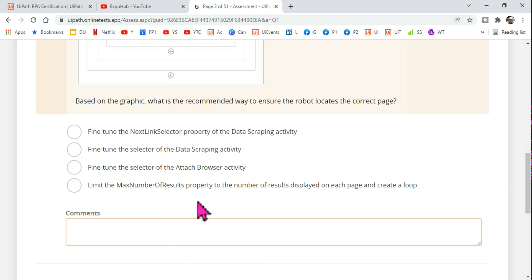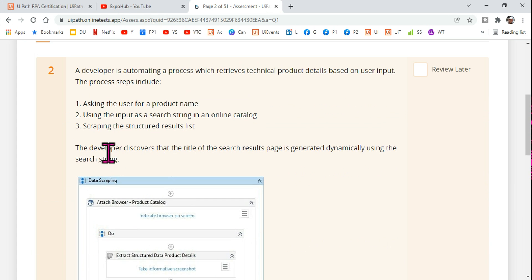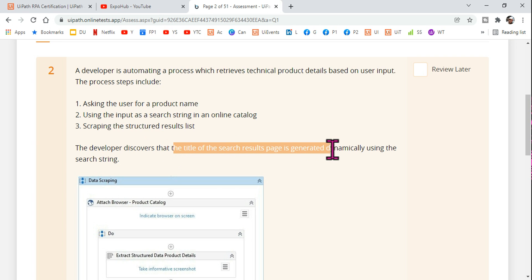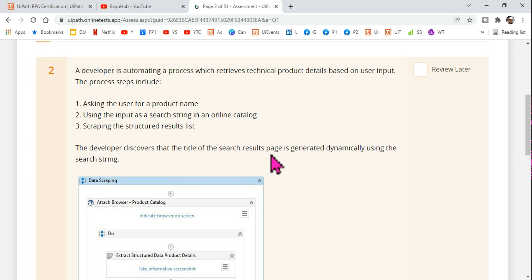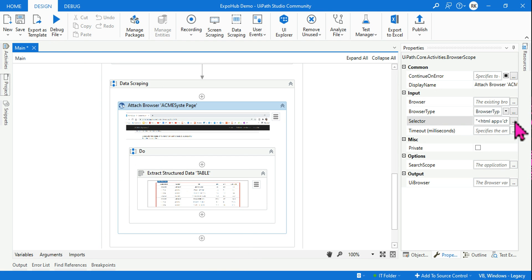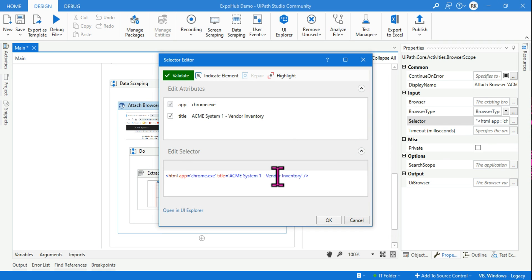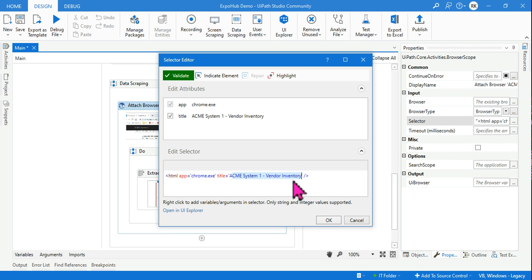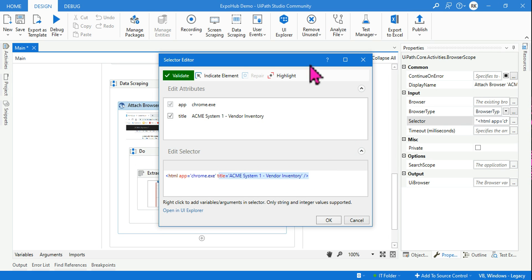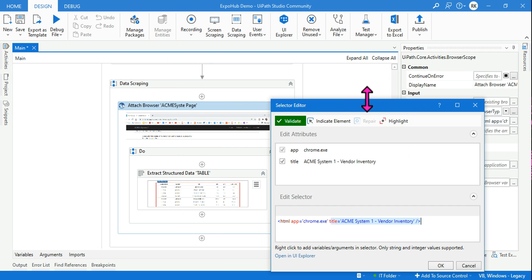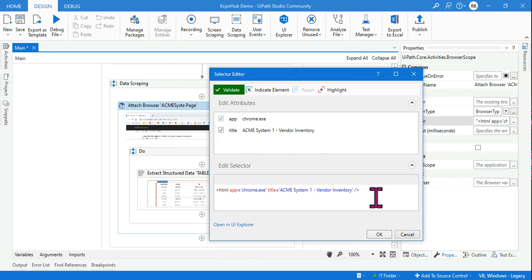As per our question, the condition is that the title of the search result page is generated dynamically — meaning the title changes every time. If the title is changing, you need to modify the selector. You put a wildcard star where the title attribute changes, so that it matches any title and the robot can still locate the correct page.